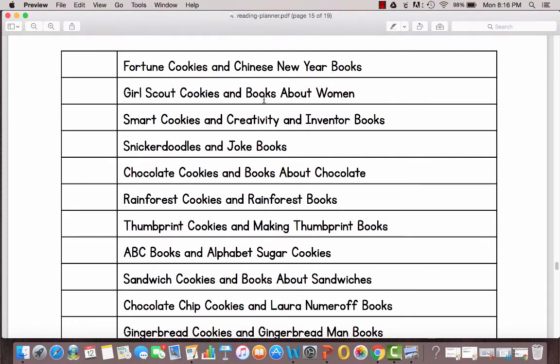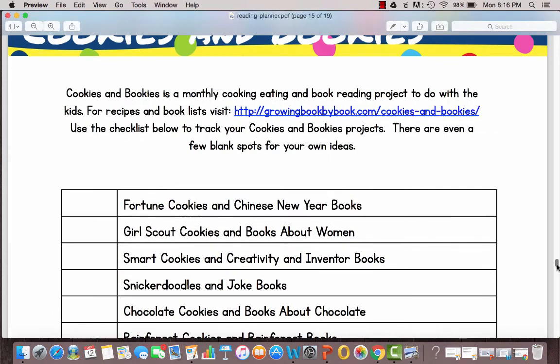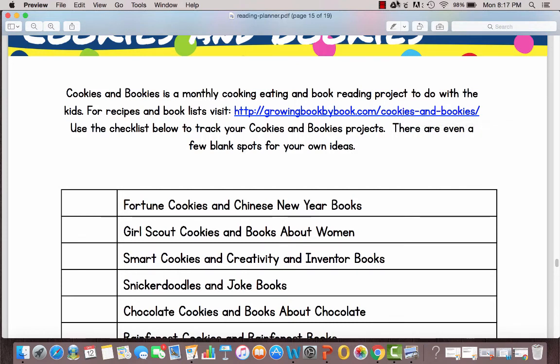February Girl Scout cookies and books about women and if you visit the link right here it takes you to recipes for the cookies and also different book lists for each theme each month.